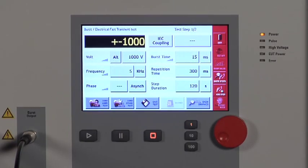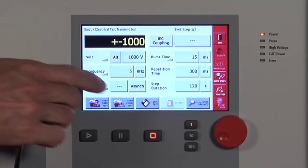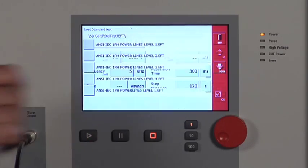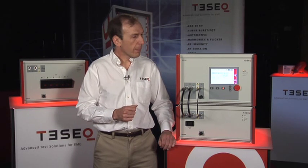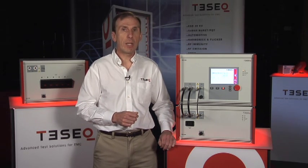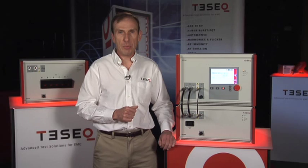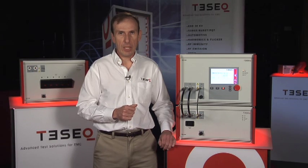It has the capabilities to generate surges to 6.6 kV or even higher, fast transients to 4.8 kV, and dips and interrupts up to 16 amps.